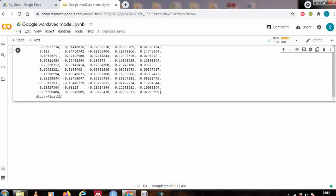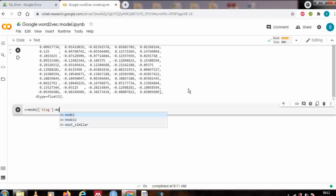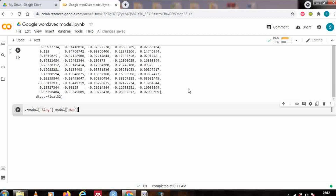Now let's go to the very classical example: king minus man plus queen. I've taken a variable 'v' and using the model I compute model['king'] minus model['man'] plus model['queen'].